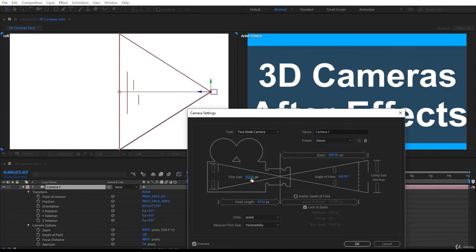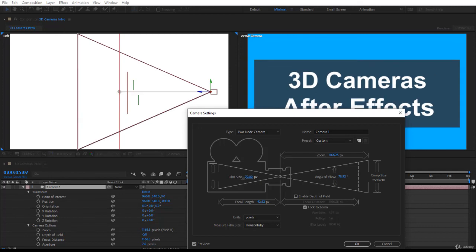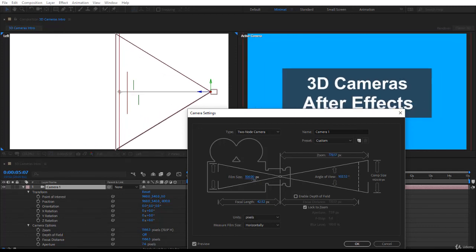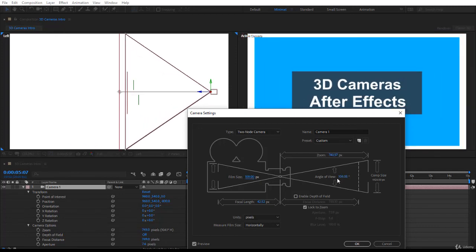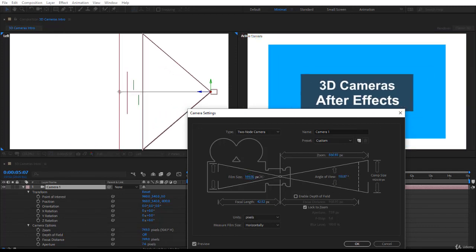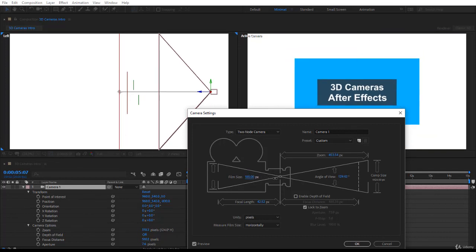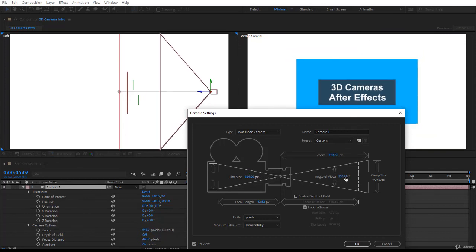You can also play with the film size. If I click and drag you notice when I start playing with the film size, obviously the angle of view is going to change, the zoom is going to change. So actually they are all related and the most important is the angle of view. That's it.